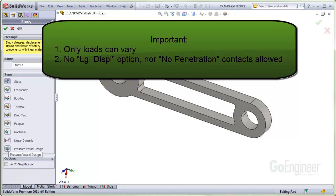Number two, the large displacement option and no penetration contacts are not allowed since these conditions violate linearity.